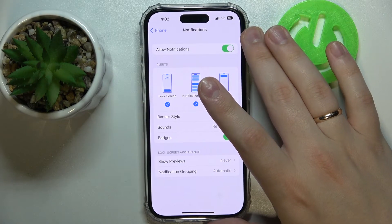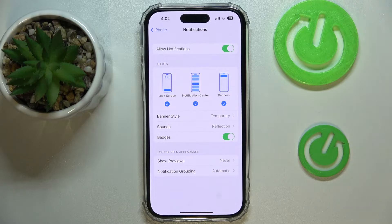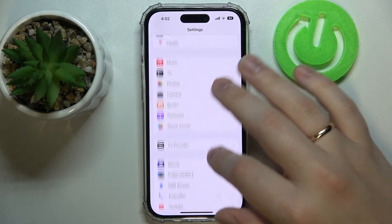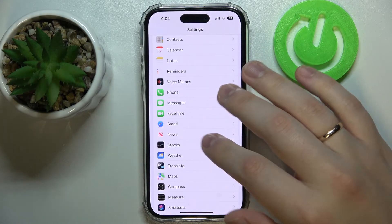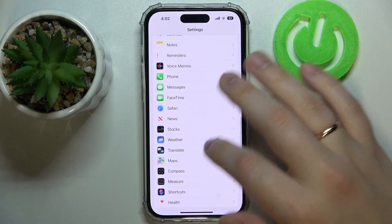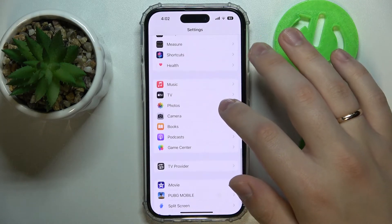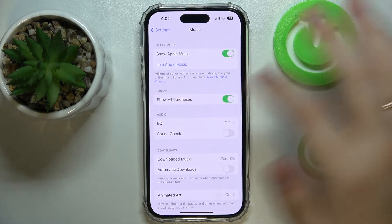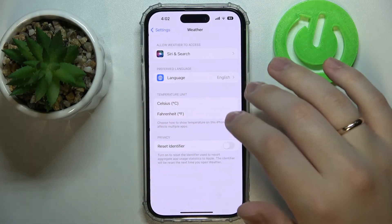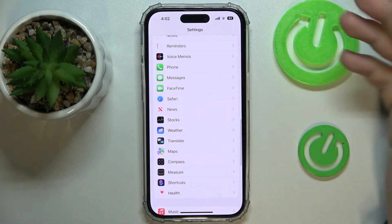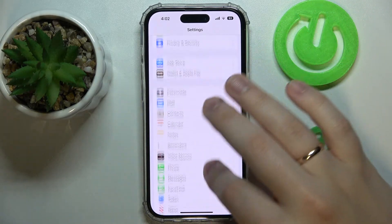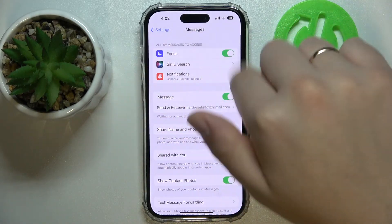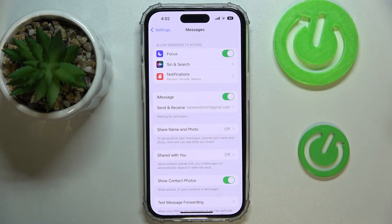Moreover, if the messages you would like to hide are not only the ones from the iMessage app, you can do that for pretty much any app. Any chat app that you also want to hide previews for will contain the same Notifications section right over here, which you will be able to configure to not display previews.